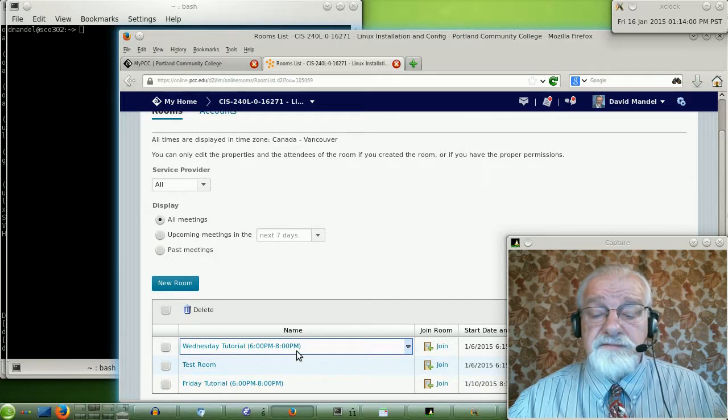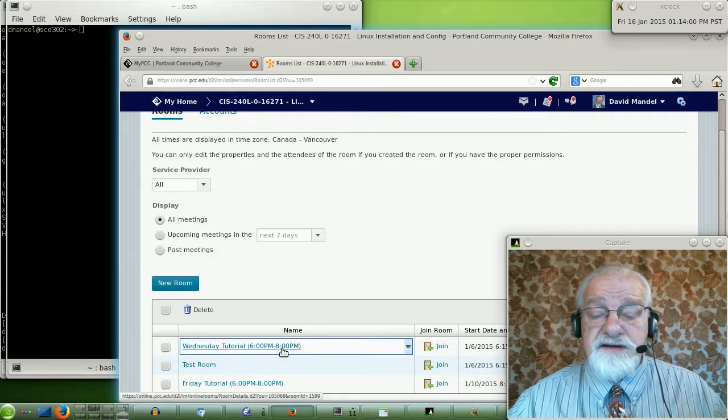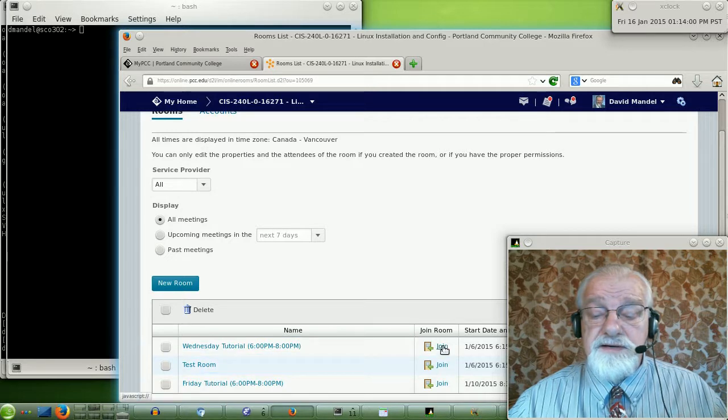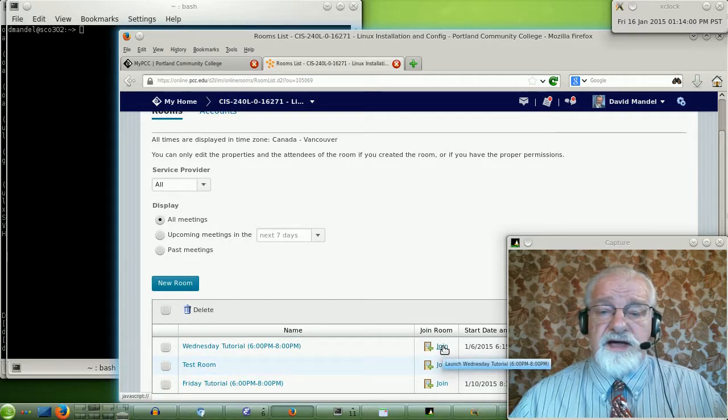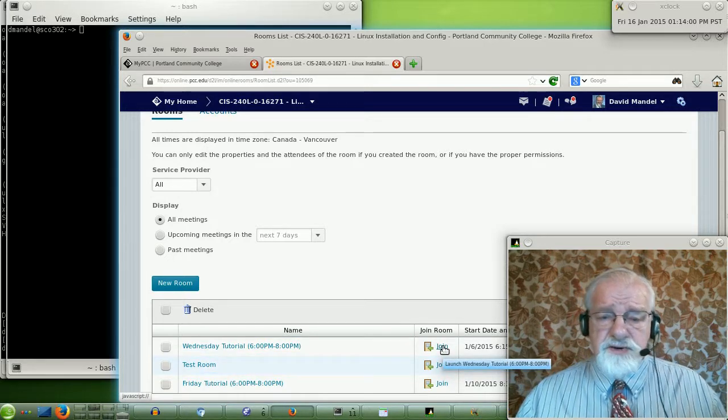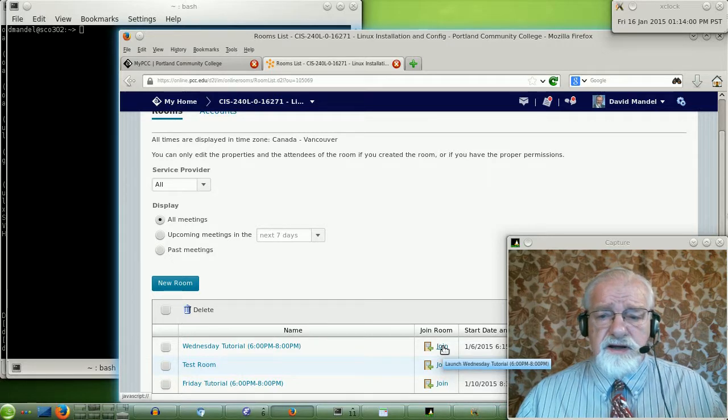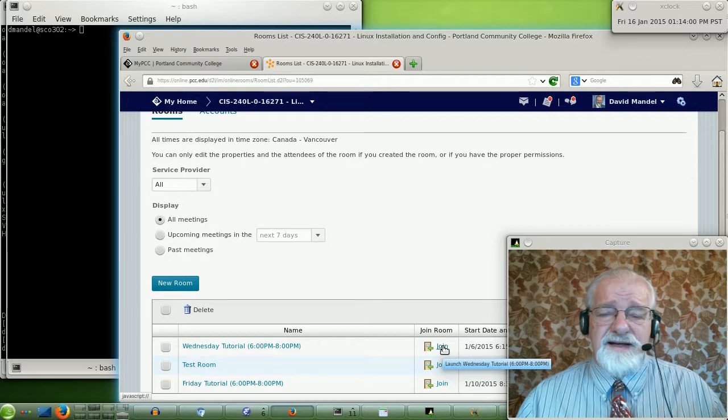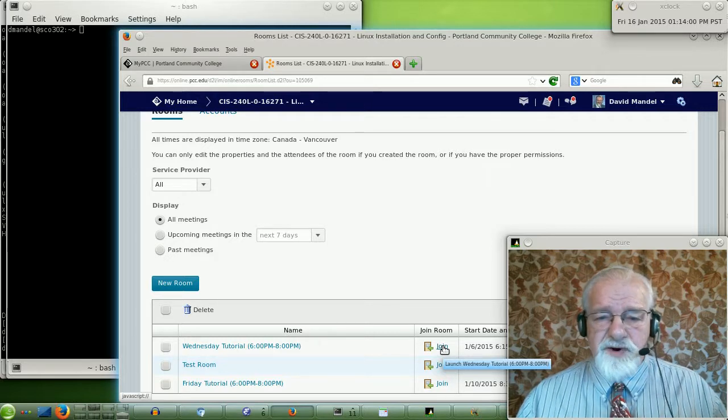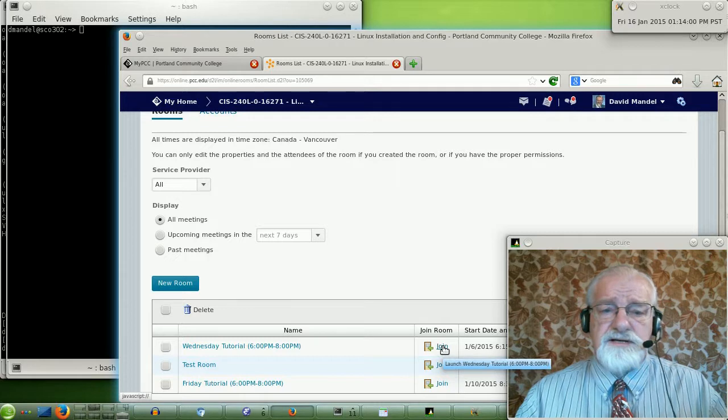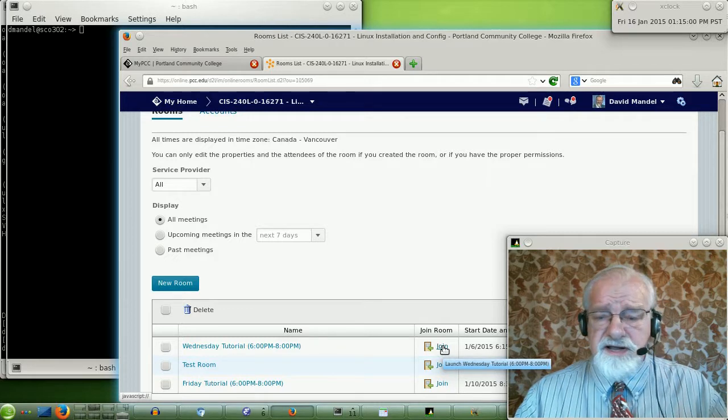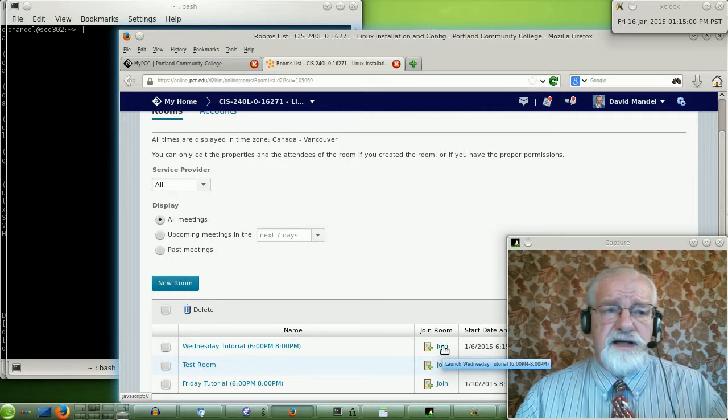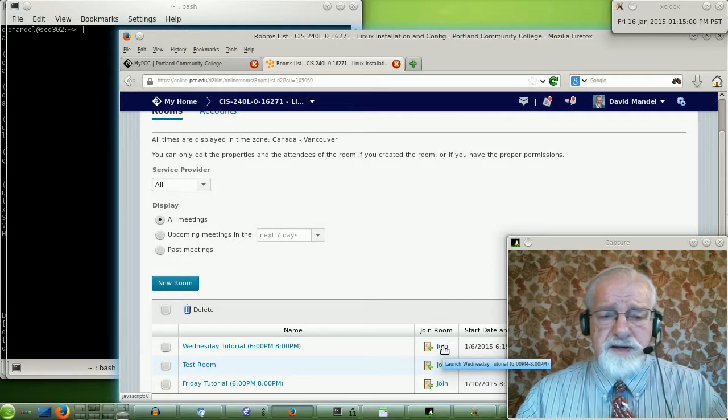So if you want to join the Wednesday evening discussion, all you do is you go down here and you hit Join. That brings up, and you can do this from most any browser, from most any Java-enabled browser, including Firefox, Internet Explorer, Safari, and Chromium.